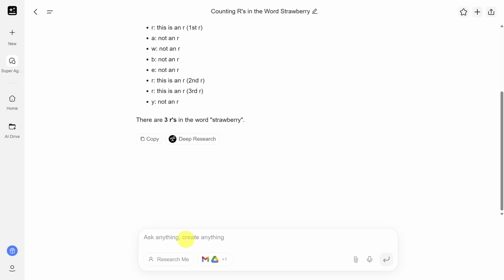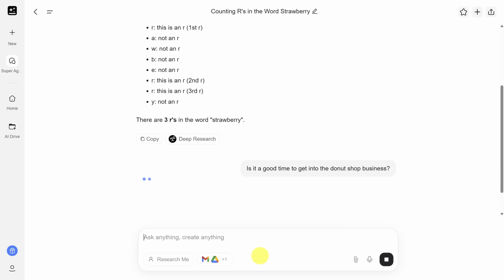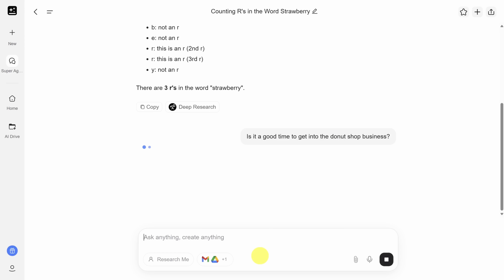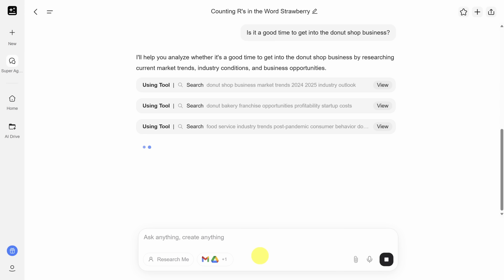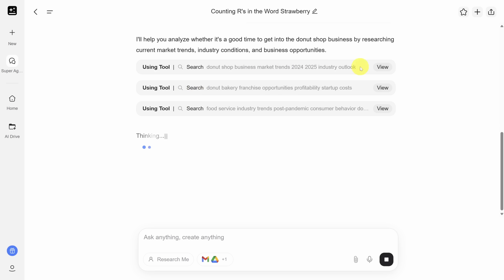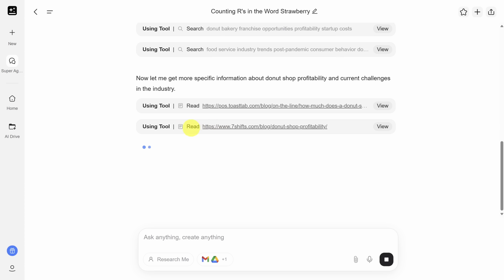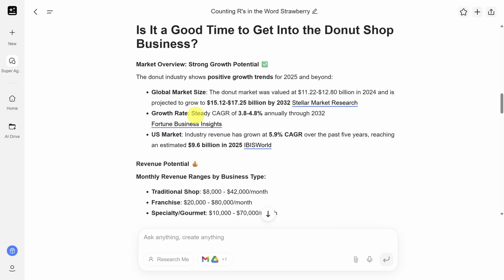Let's see how this works with a more complex prompt. I'm going to ask: is it a good time to get into the donut shop business? When I submit this, you'll notice the super agent uses different tools. Other LLMs do this too, but the super agent is more explicit. You can see it's searching for specific articles and now it's reading them to put all this information together and give us an answer. Once it's finished, it puts together a little report. This report is generic because we didn't provide any information about us, but it answers the question.